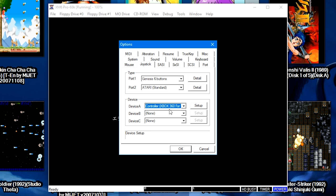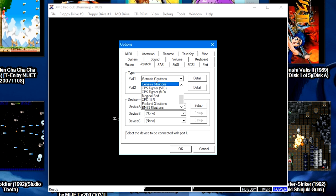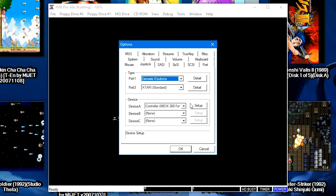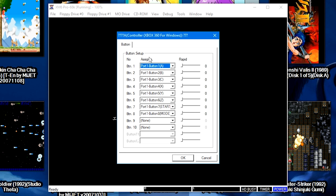And every time you change the type of controller in the port drop-down here and you click Setup next to your controller, these buttons will change, so you can also customize it to your liking as well.